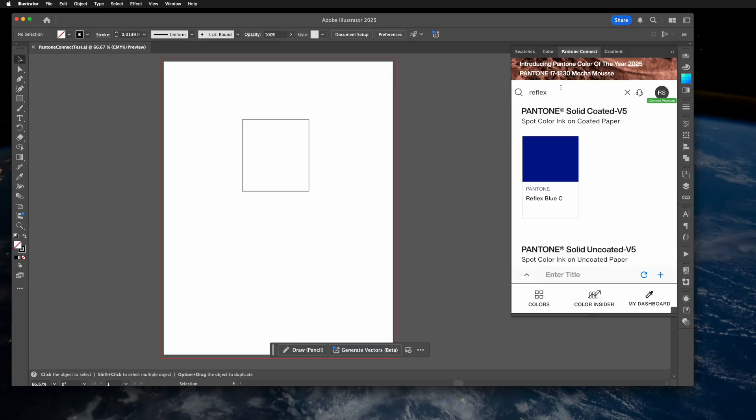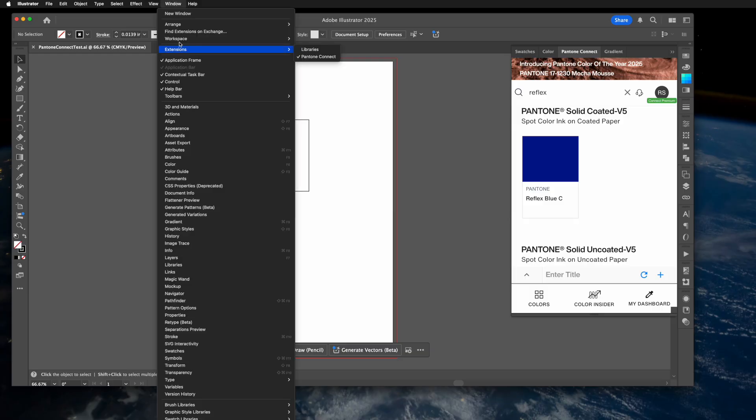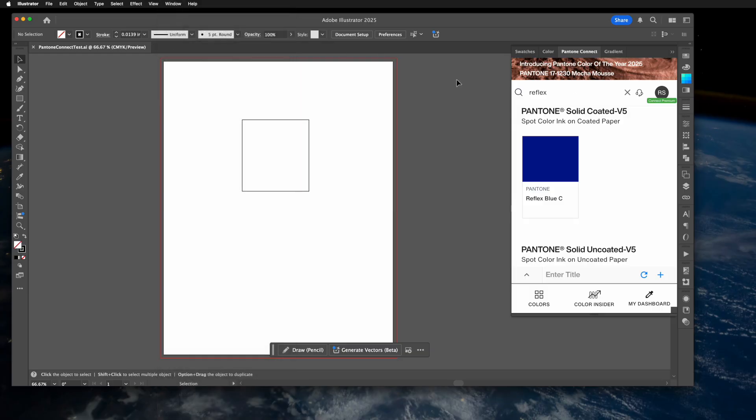If you don't have one, go get one. Once you do, install it into Adobe Illustrator as an extension and then open it in this flyout here.